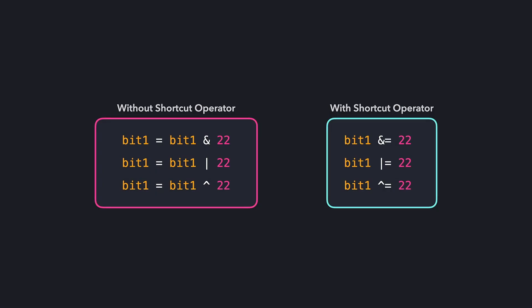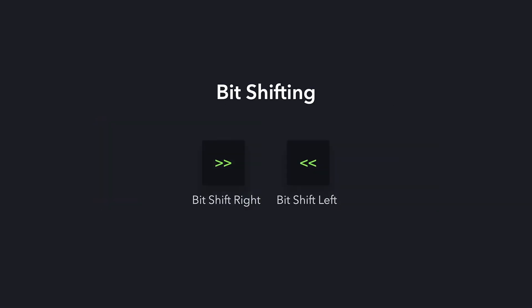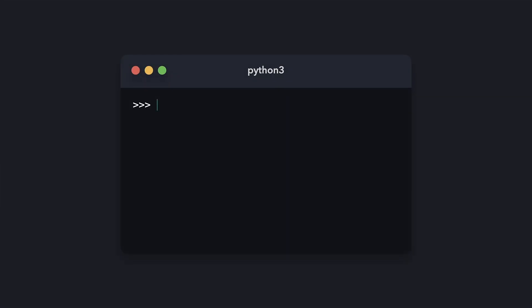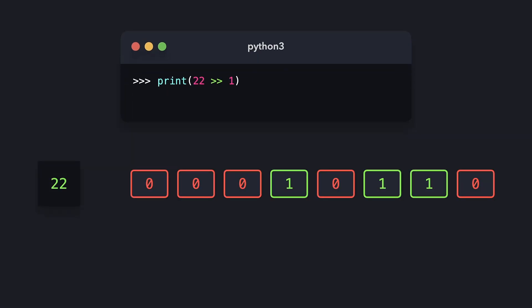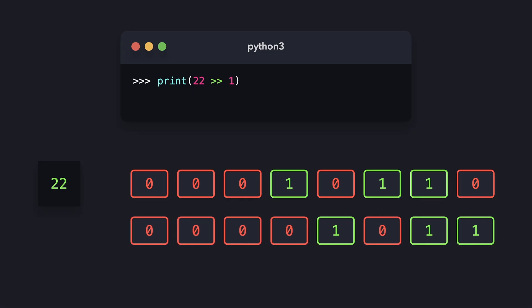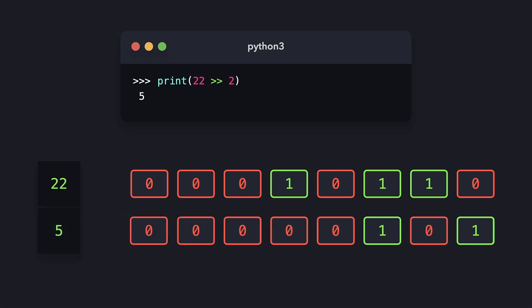Lastly, there's something called bit shifting. With bit shifting, we can literally move bits a certain number of places. For example, we can tell Python to move all the bits representing integer 22 to the right by 1. If we shift all the bits to the right by 1, we get a new set of bits representing another integer — namely 11. Python prints this integer when we perform the binary right shift. We could also shift by 2, in which case the result is the integer 5.